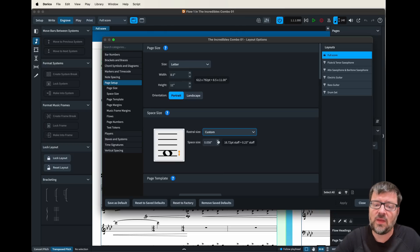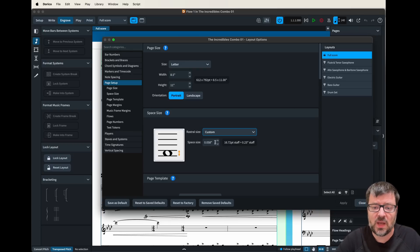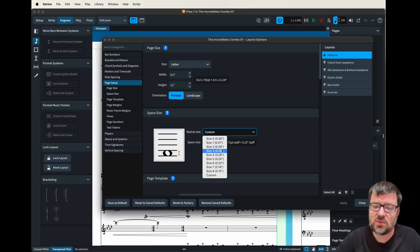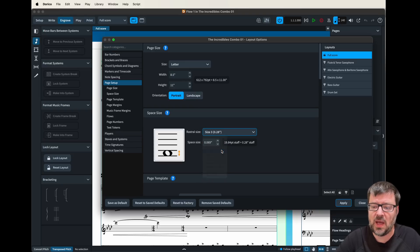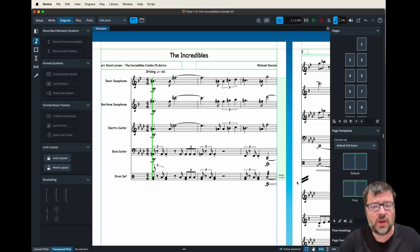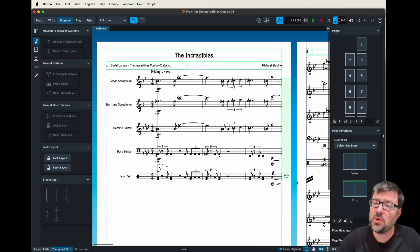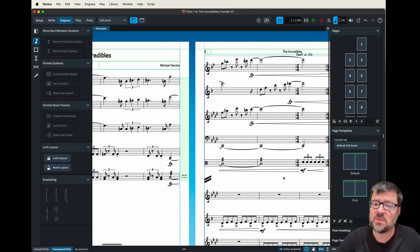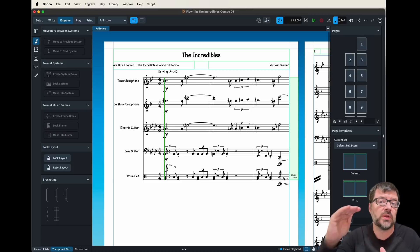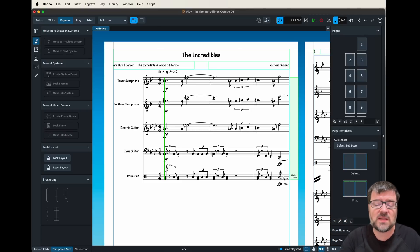If you make this number larger that's going to make the note heads bigger and if you go down it makes them a little smaller. So if we were to choose for example size three and hit apply we can now see the note heads got a fair amount bigger but the problem is it pushed one of my systems onto the second page.